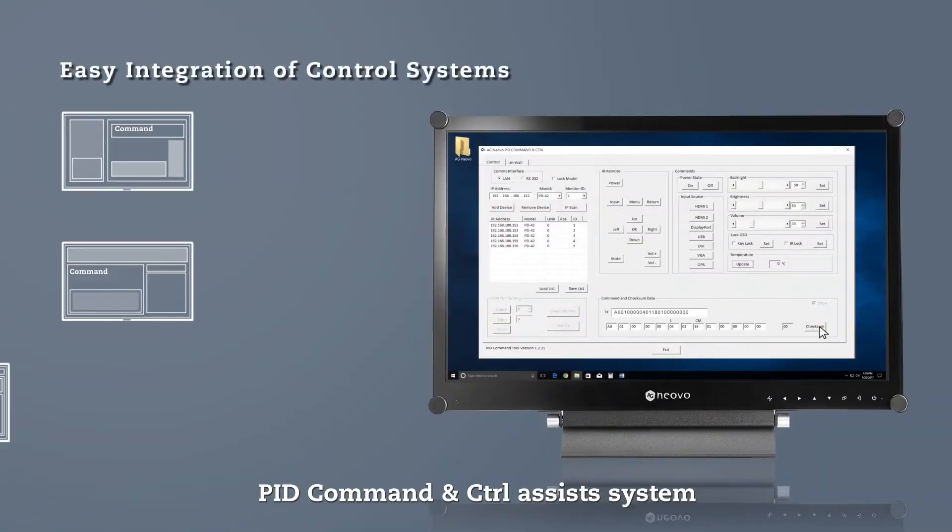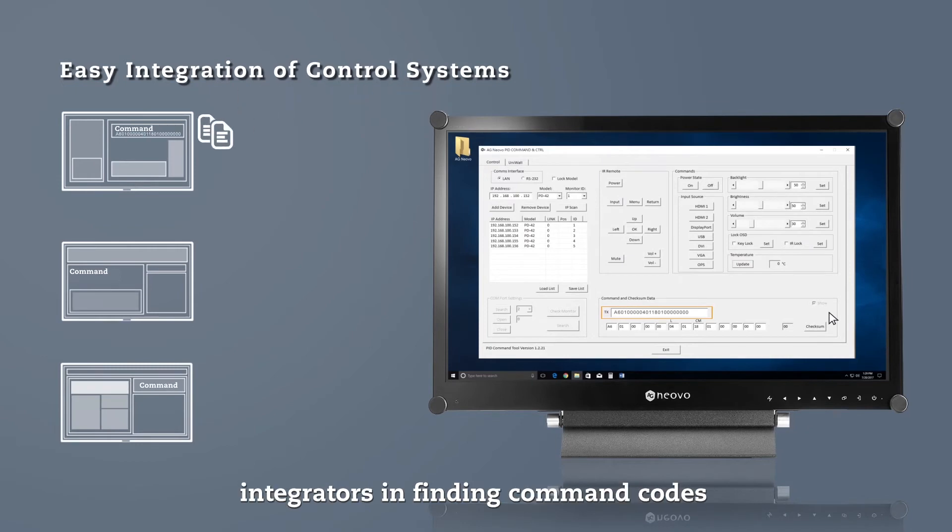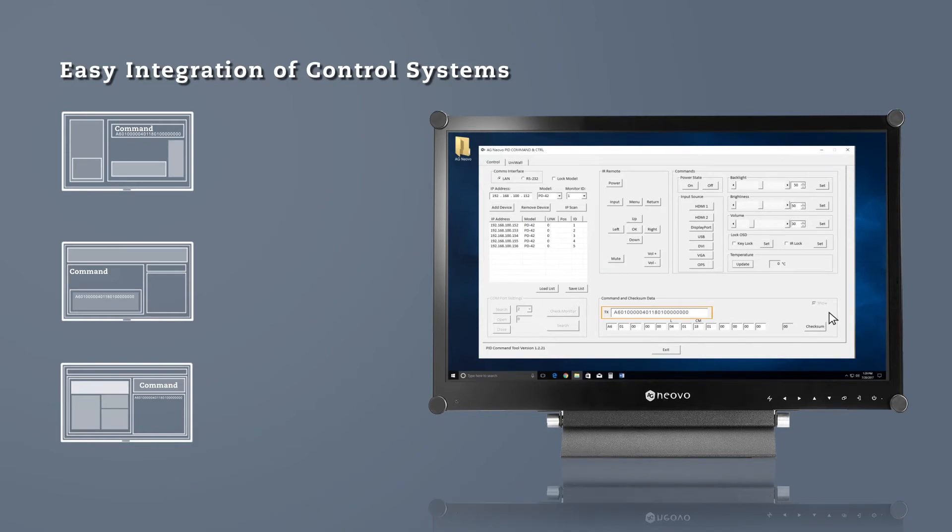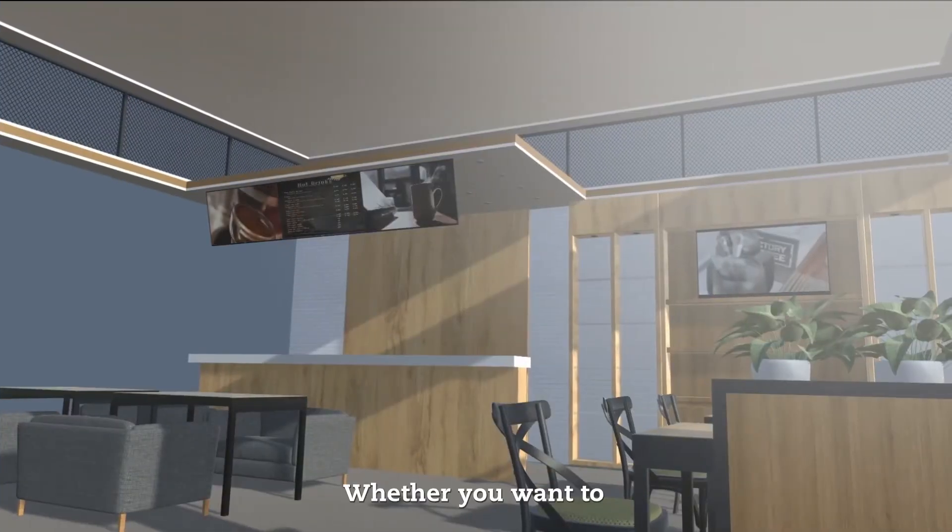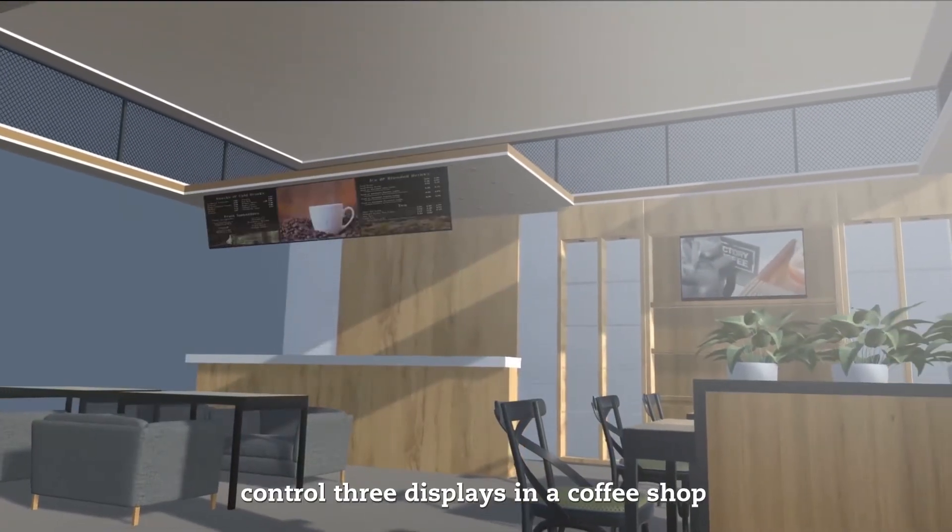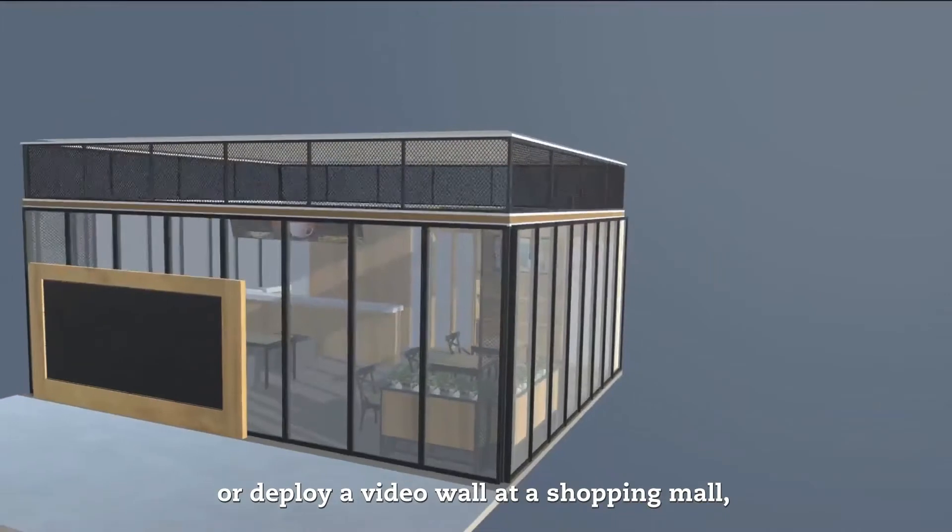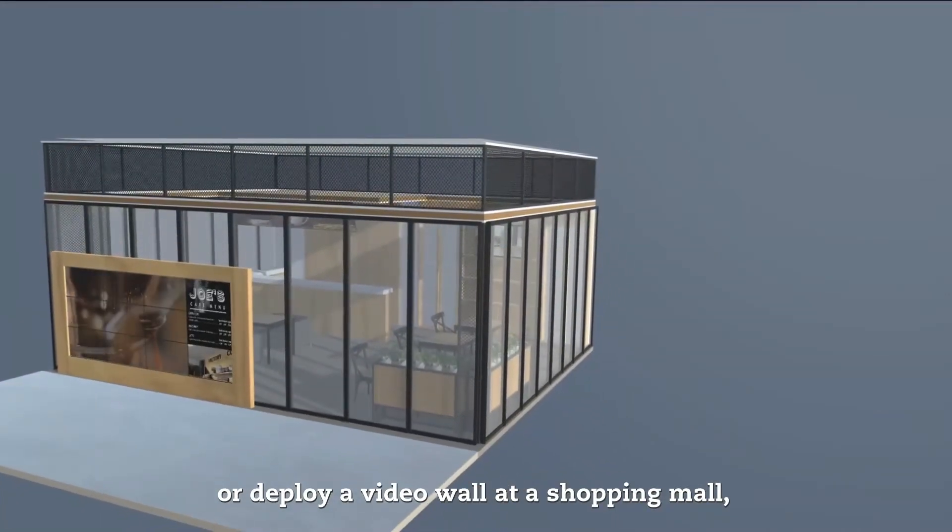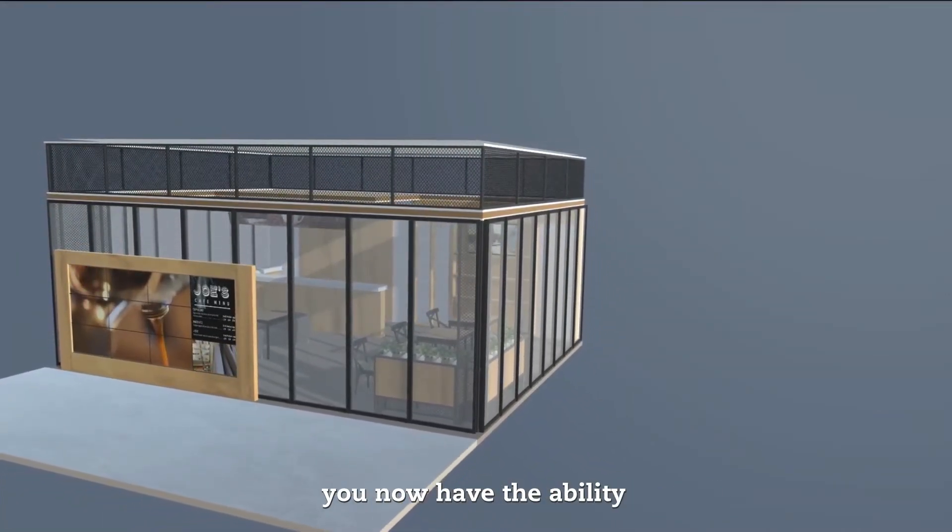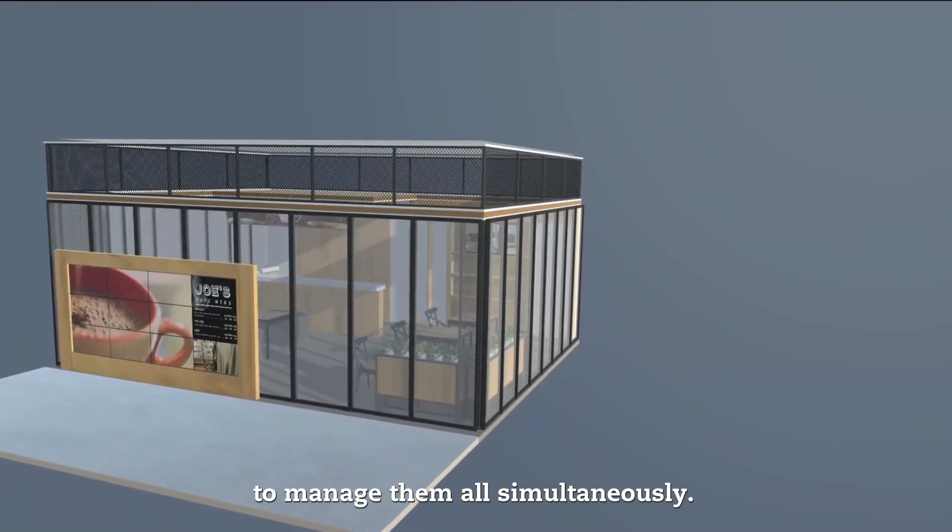PID Command & Control assists system integrators in finding command codes for easy display integration with control systems. Whether you want to control three displays in a coffee shop or deploy a video wall at a shopping mall, you now have the ability to manage them all simultaneously.